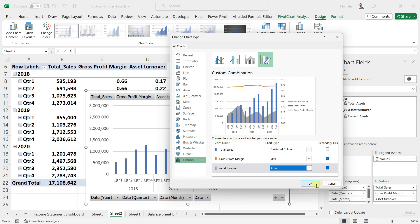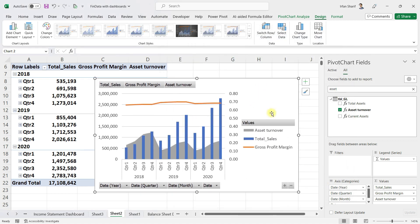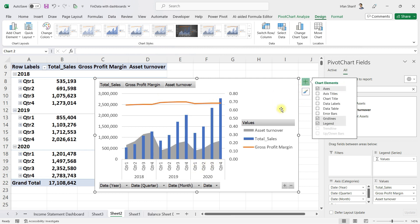Once I click OK, I have this nice chart on my dashboard. Let us make some qualitative adjustments to the visual effect so it appears nicely. First, I don't want to see the gridlines in the background, so I will uncheck that.